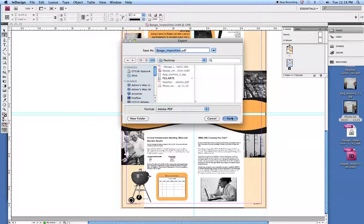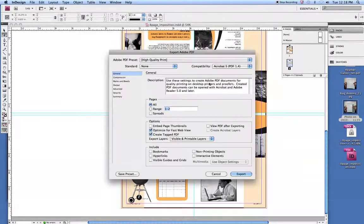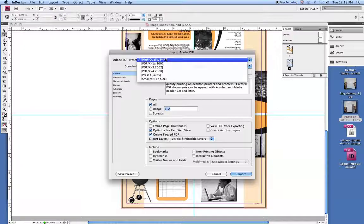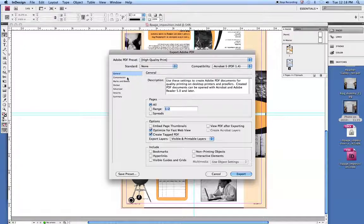Save it to the desktop. And then here, you'll just switch it to the high quality print.